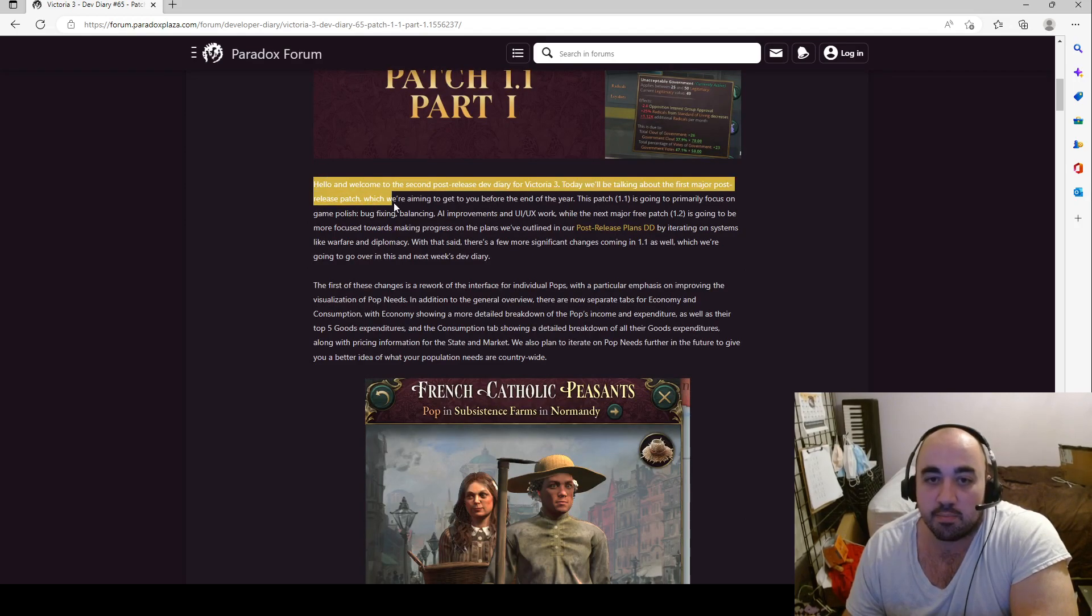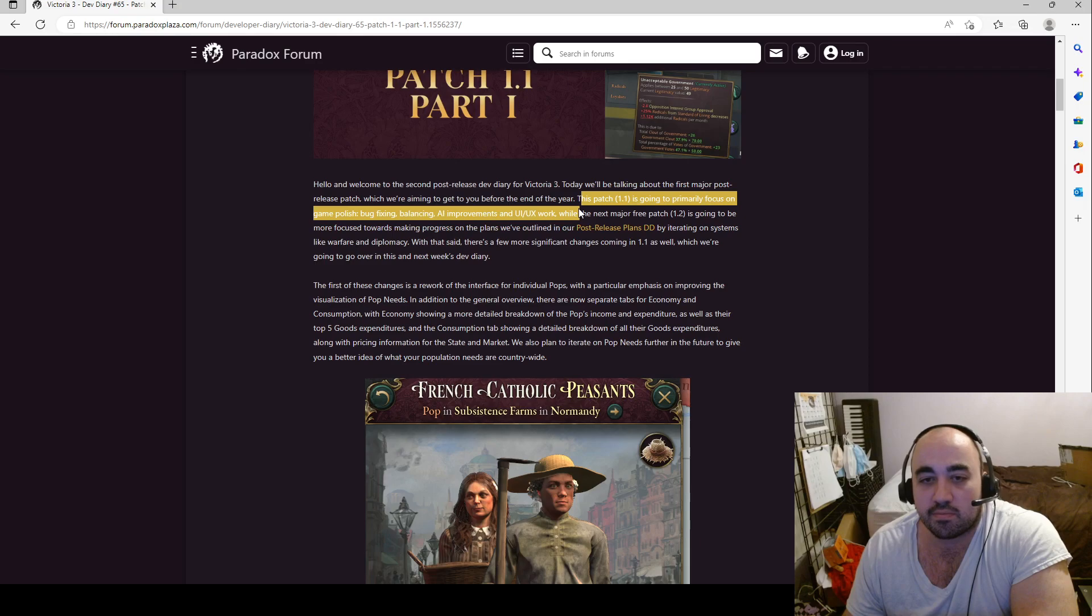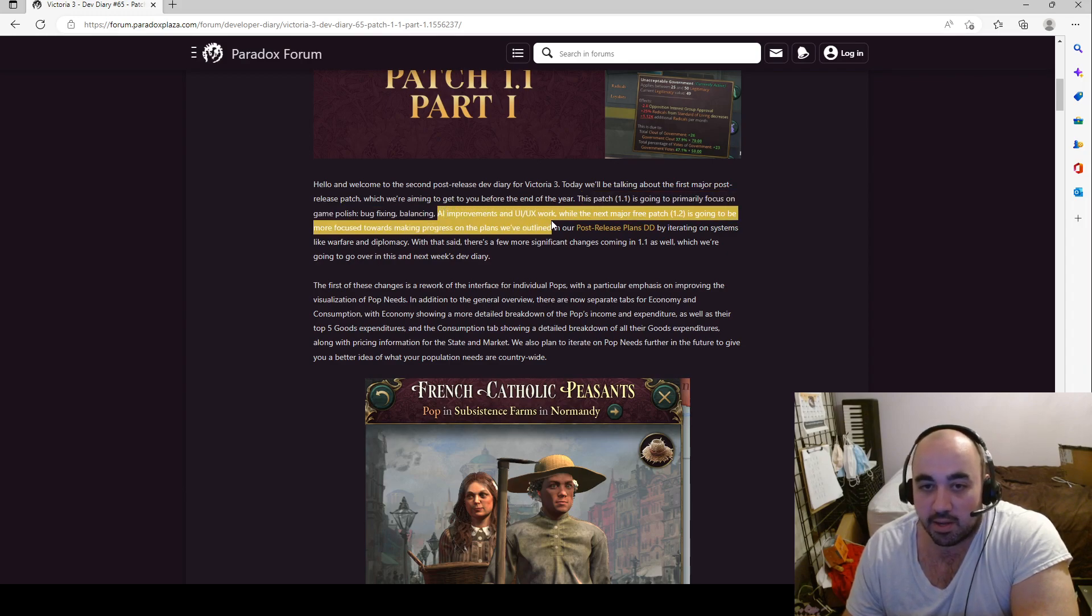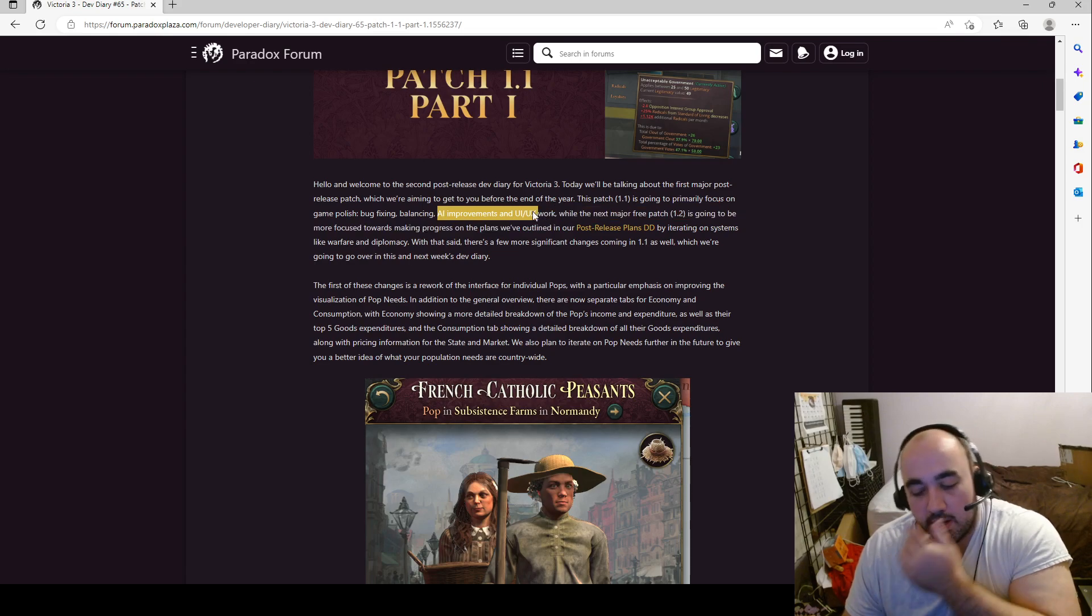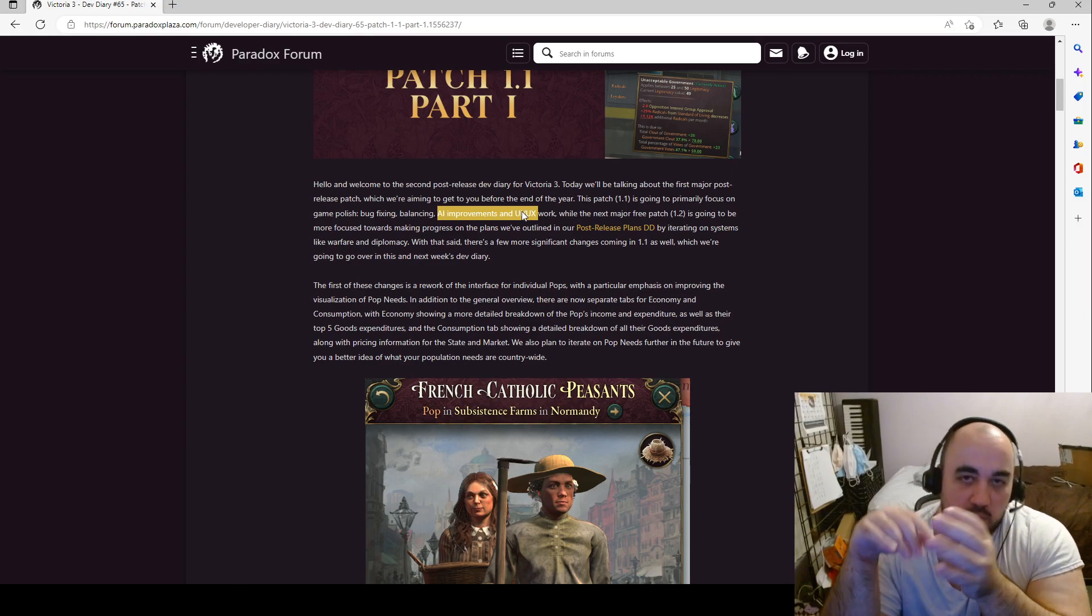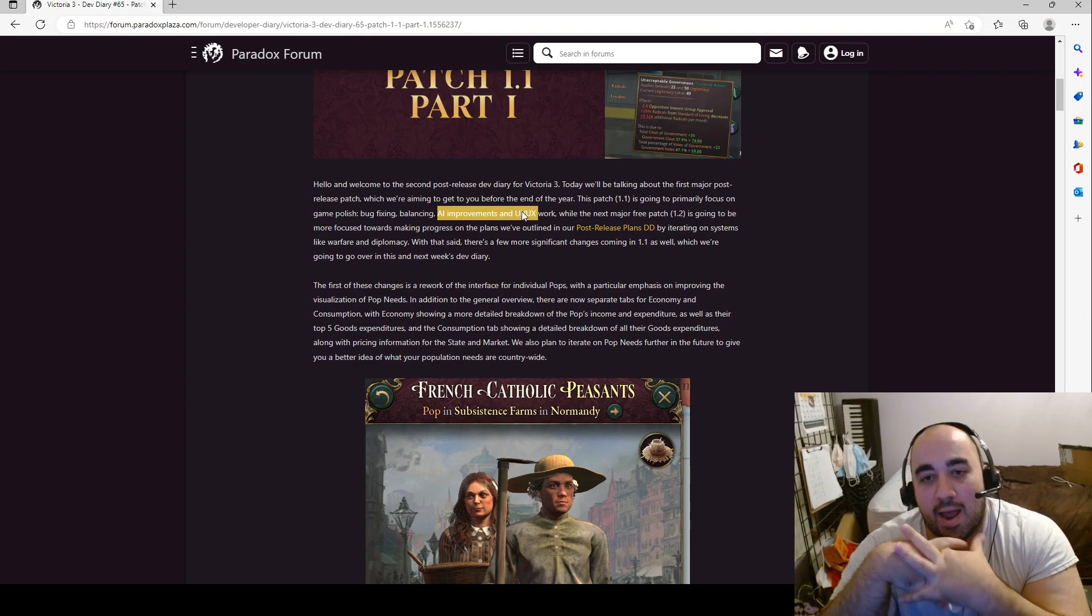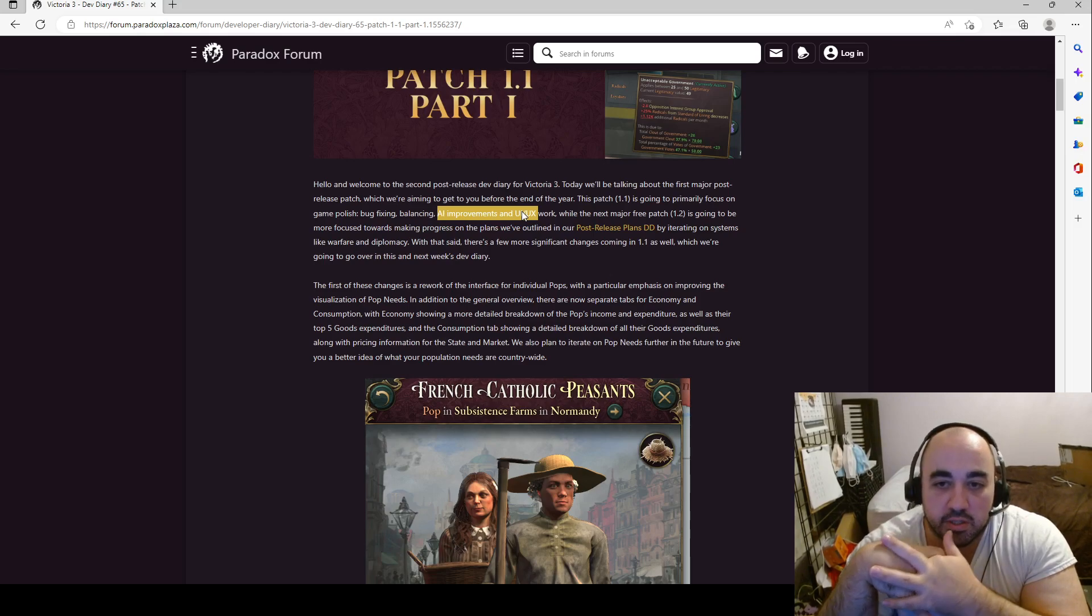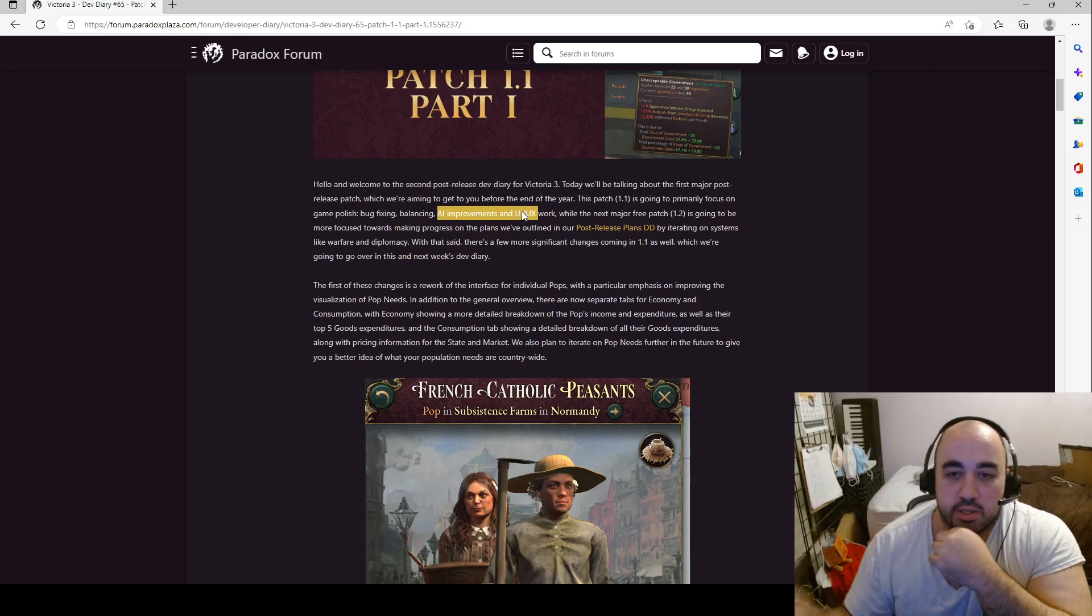Hello and welcome to the second post-release Dev Diary for Victoria 3. Today we'll be talking about the first major post-release patch we'll be aiming at getting done before the end of the year. Primarily focusing on game polish, bug fixing and balancing, AI improvements, UI and UX work. This is probably my biggest complaint about the game so far, is that the UI is both difficult to manage as well as being opaque. A lot of times you want to access certain information and you can't. And this is kind of something that I think should be solved and this is what they're working on, which I think is great.